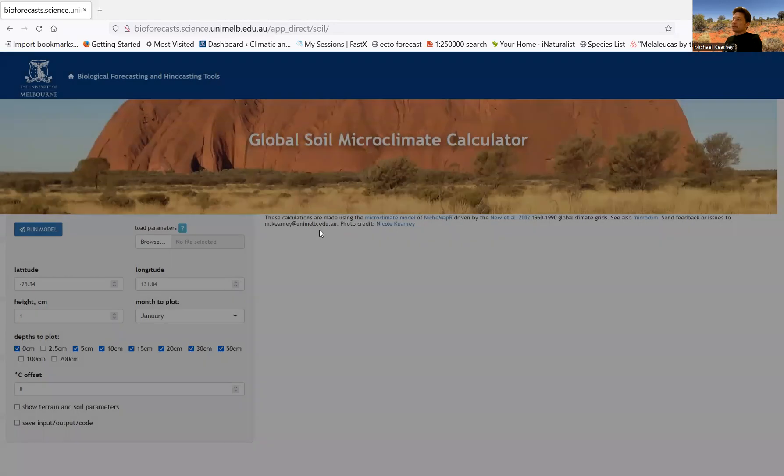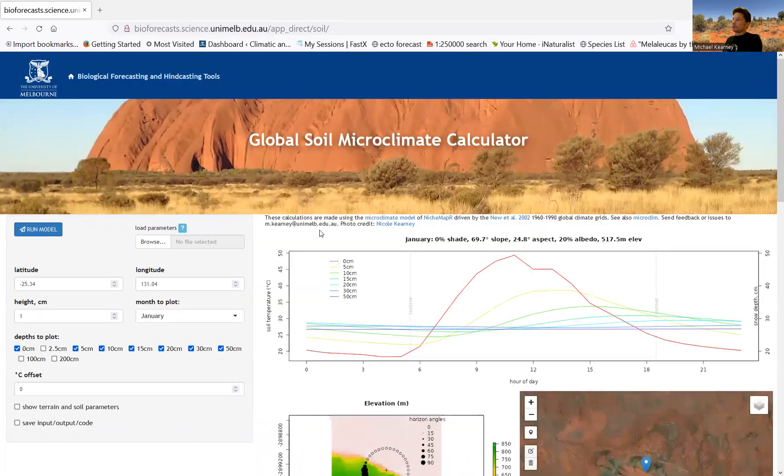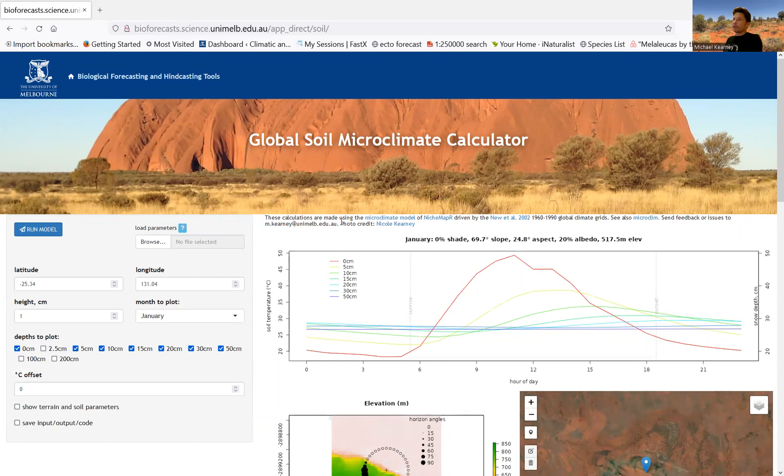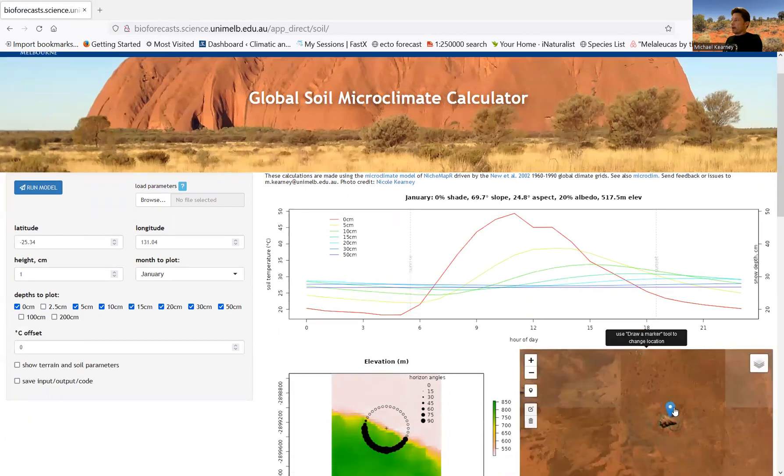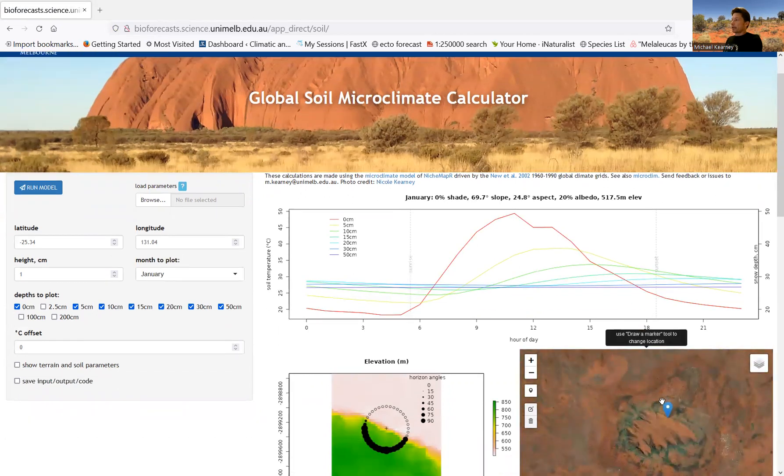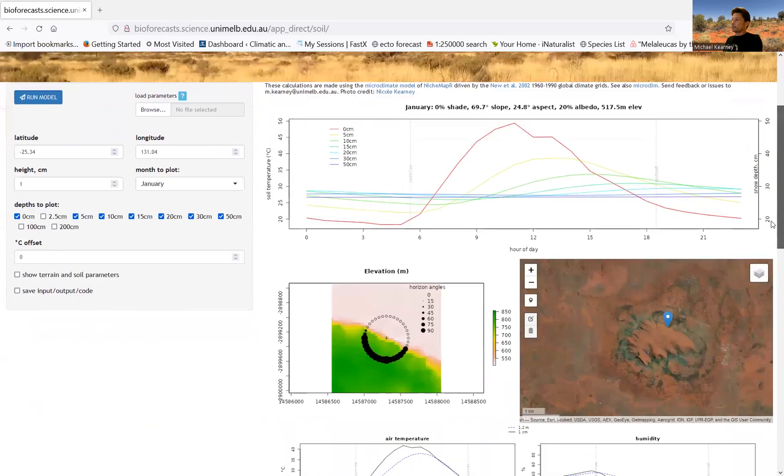And there are a series of microclimate apps. They all have a similar setup. We have the settings on the left-hand side and some outputs on the right-hand side and a map allowing you to choose a location on the right-hand side as well.